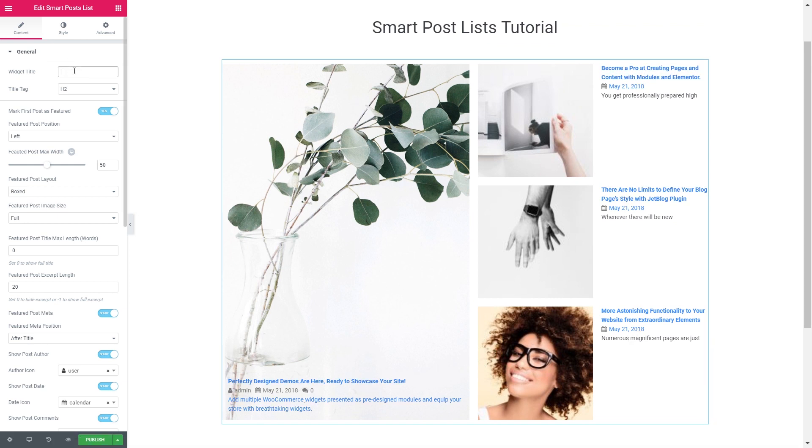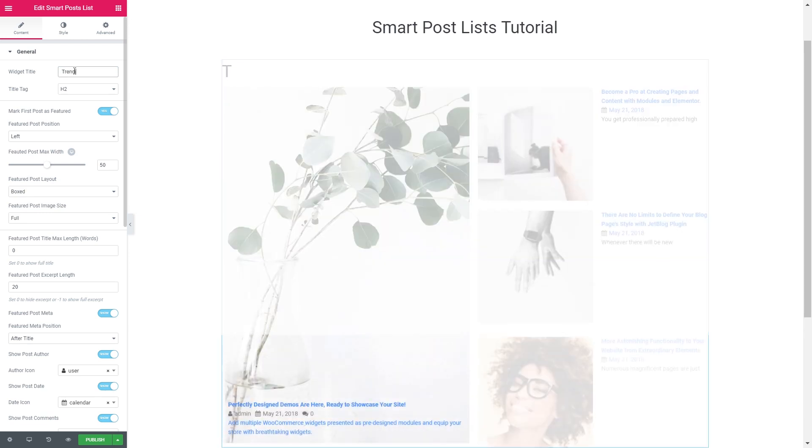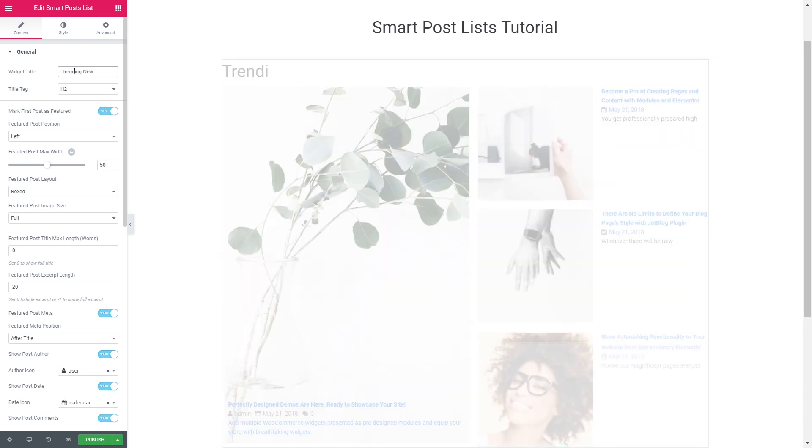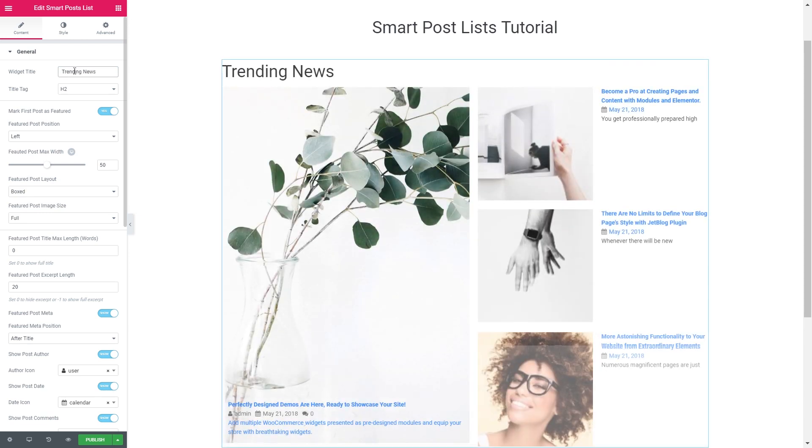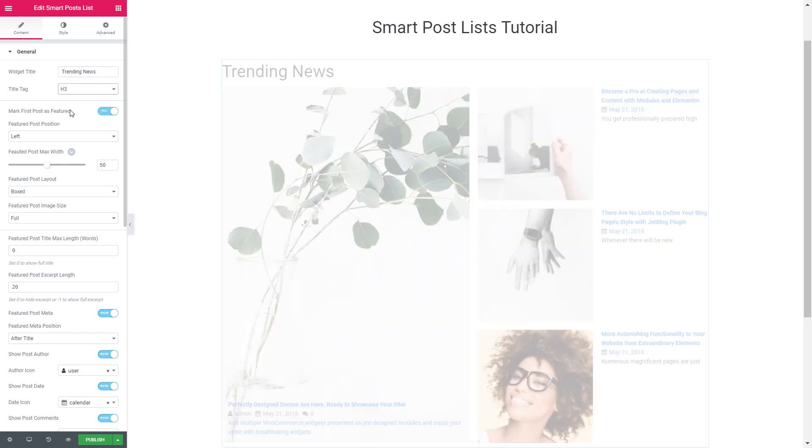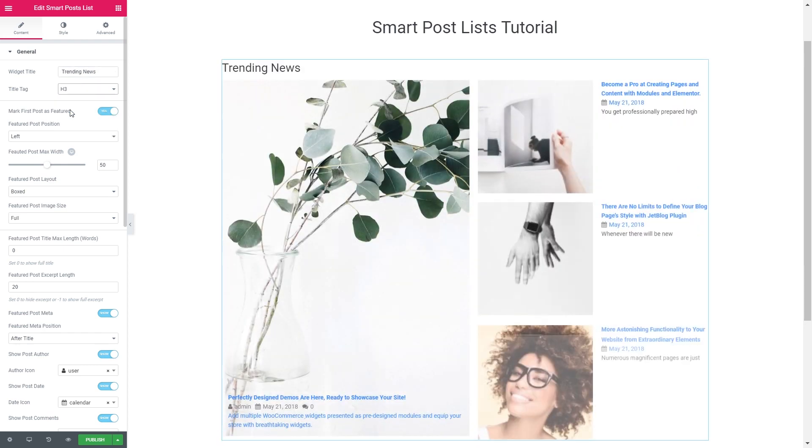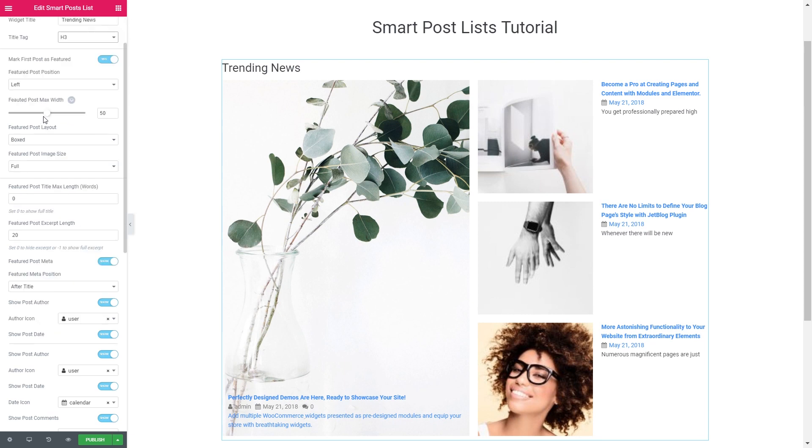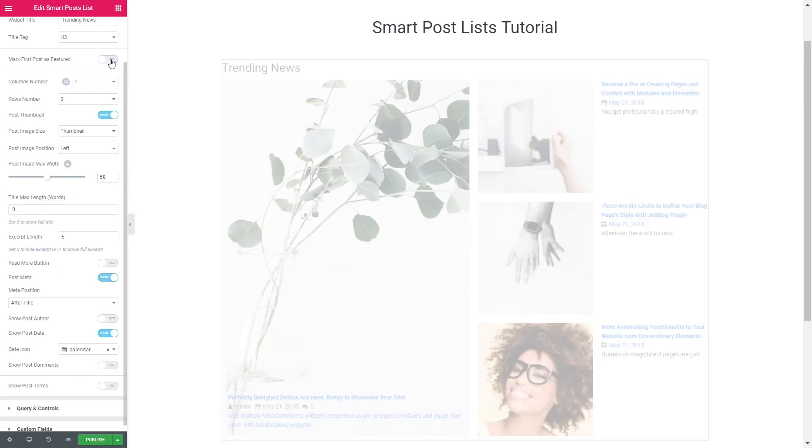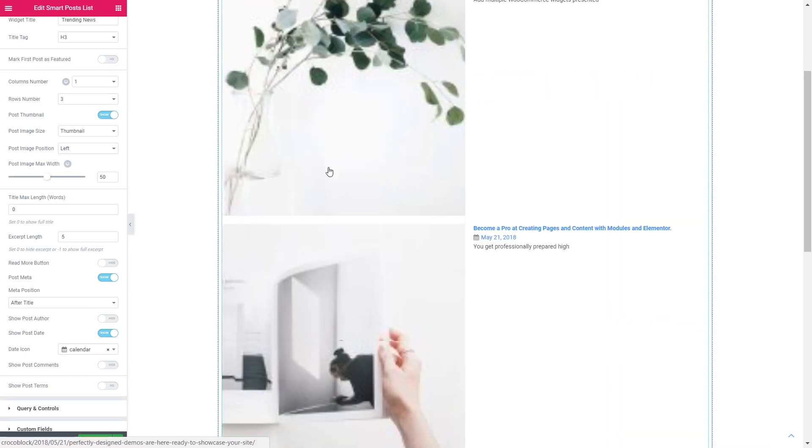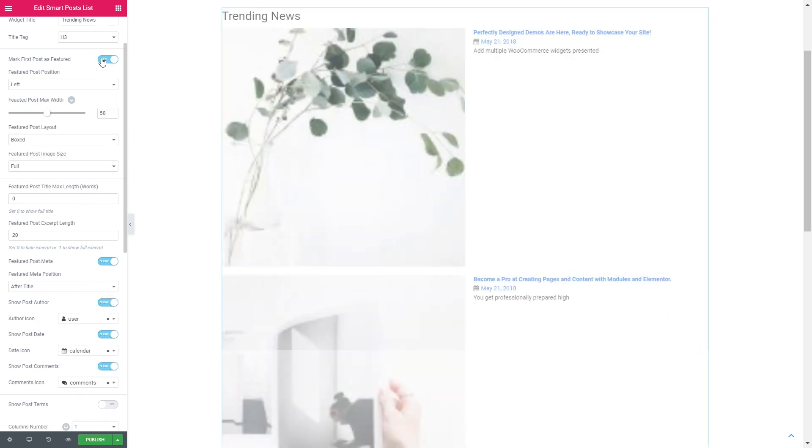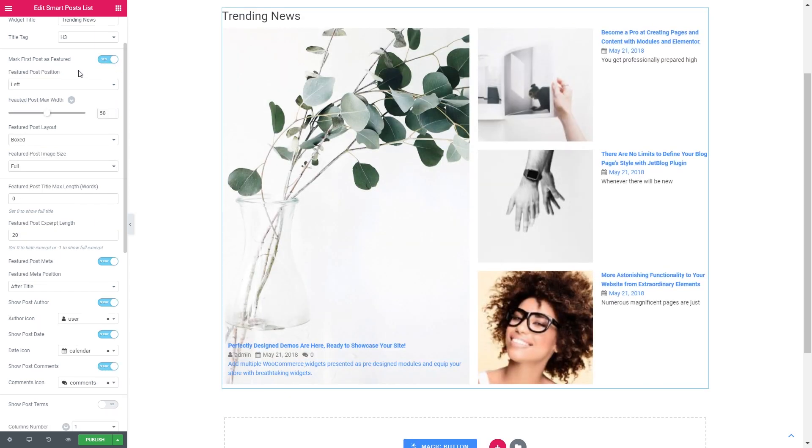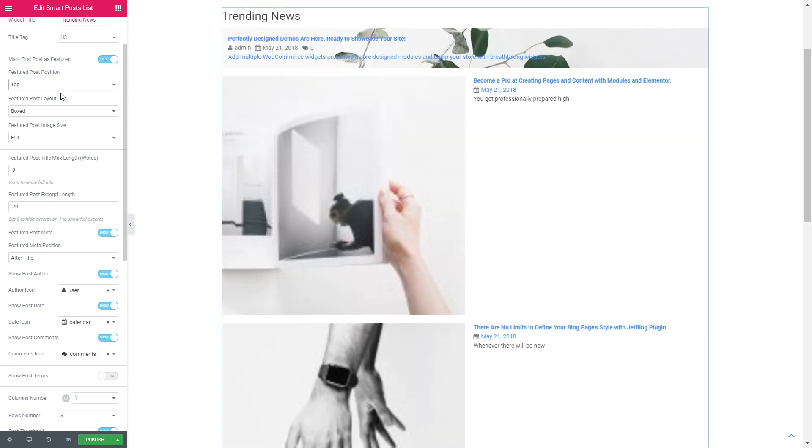Here you can type in the widget title, let it be trending news and I'm going to change the title tag to h3. You can mark first post as featured and I'll do this in this particular case and it's going to be on top of other posts.